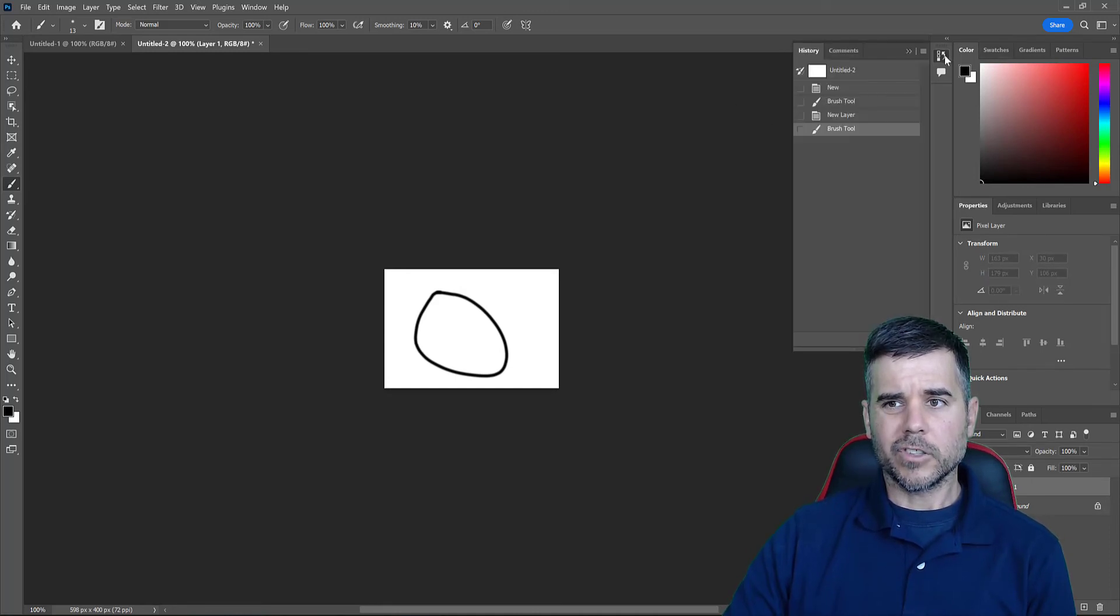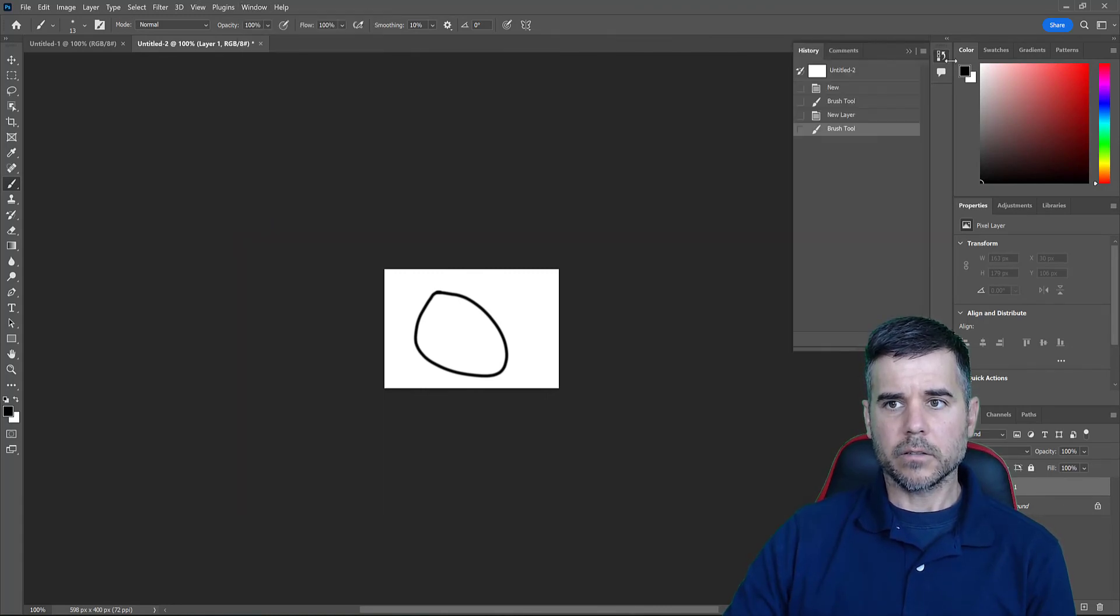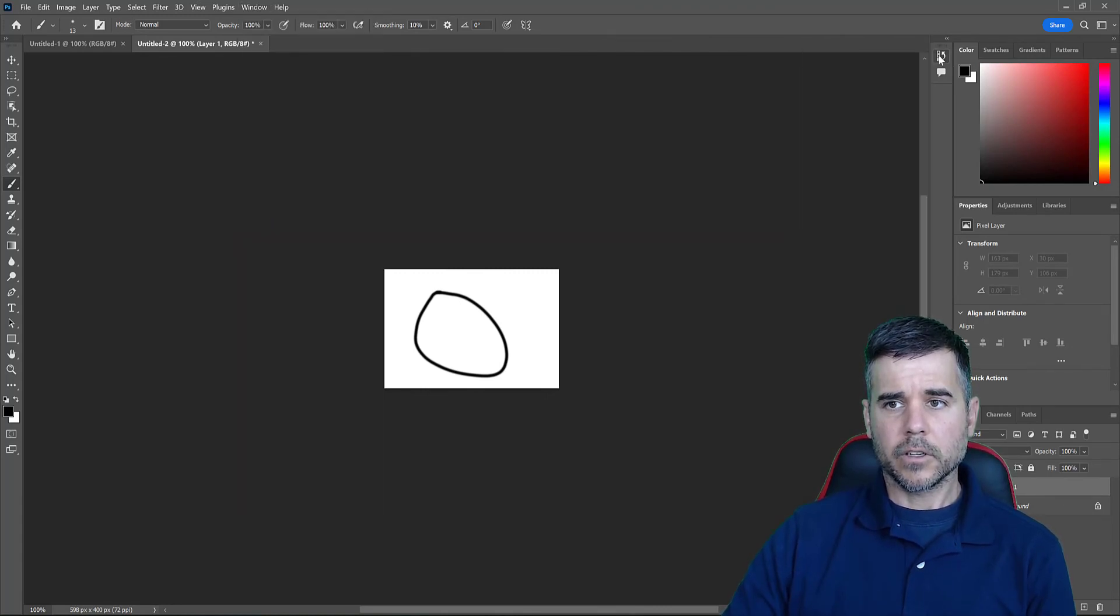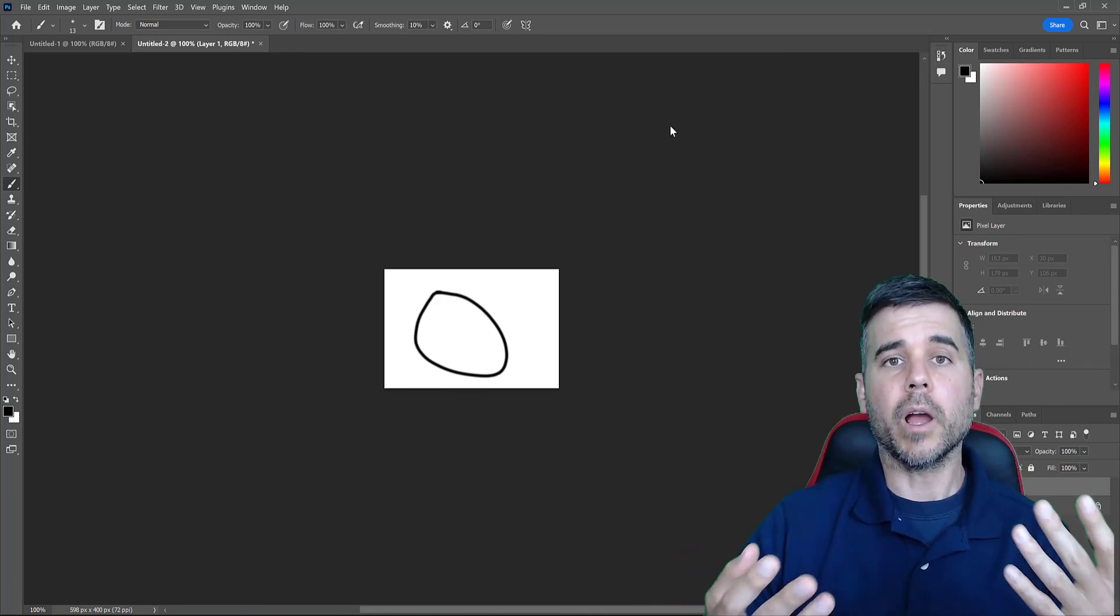You can see it pops up when I click this, but I like to go to window history just to make sure it's there because Photoshop likes to change where these things are, but that's it. Simple, right?